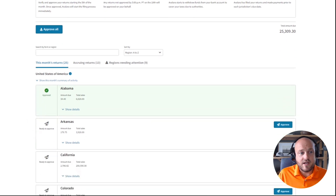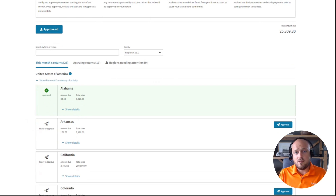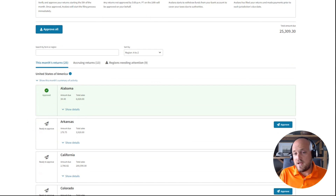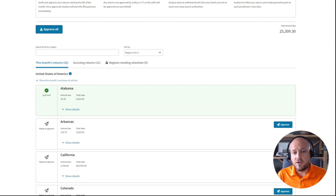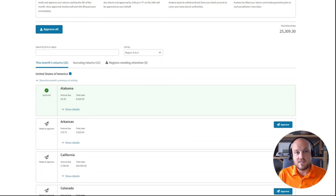From the approval status view, whether you approve or not, Avalara will still remit on your behalf as power of attorney. The approval button is strictly for internal use so that multiple users accessing the dashboard can see what each person has done, avoiding overlapping actions and creating redundancies in the workflow.